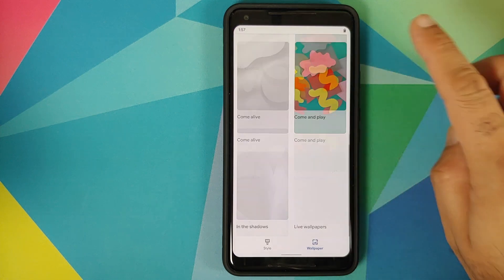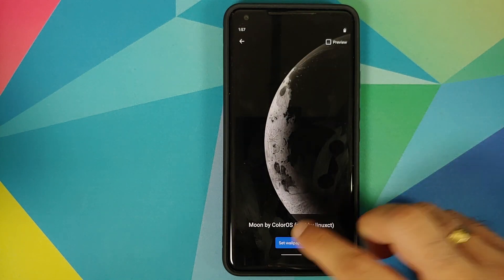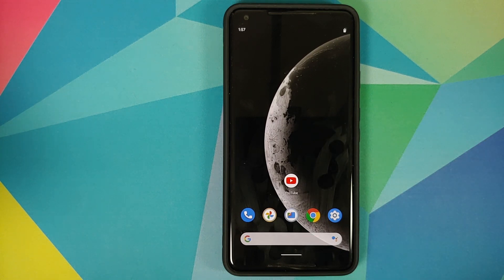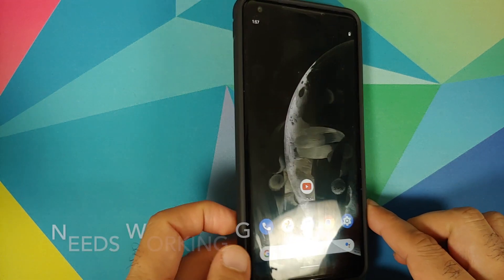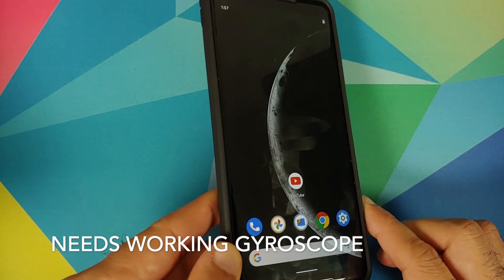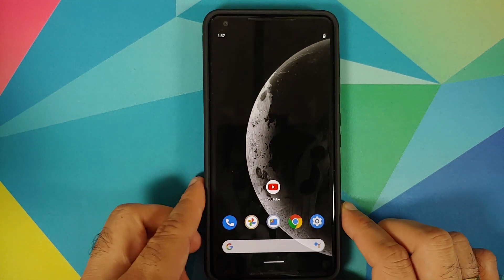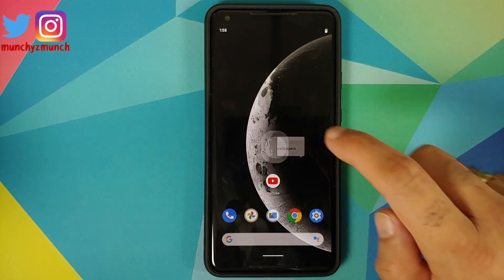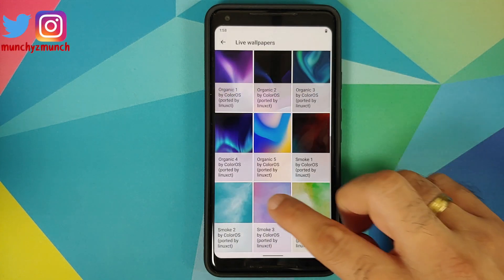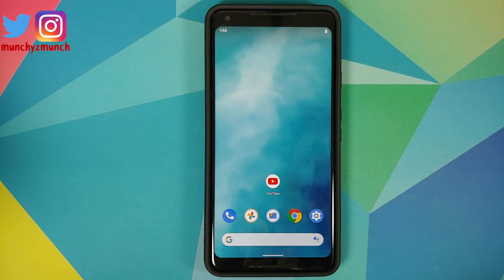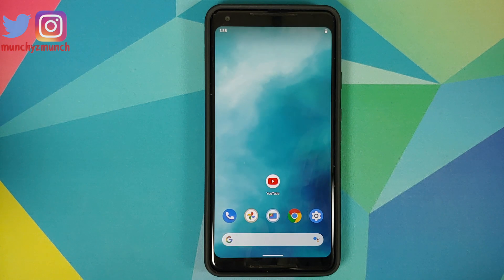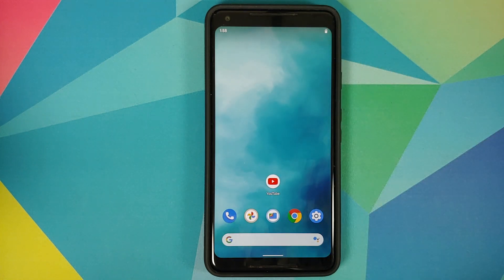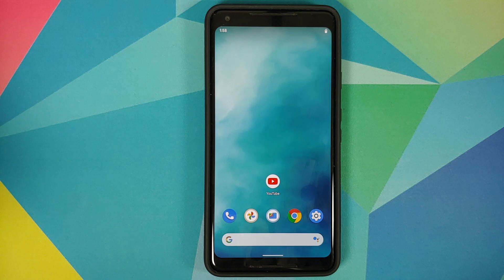Next up is my personal favorite: the moon package. It changes the shadow of Earth on the moon as you tilt the phone, which makes it my favorite from Color OS 7. The last set is the smoke package — a set of four live wallpapers with different color variations and animations as you swipe across your screen. So those are the different Color OS 7 live wallpapers we're going to install.